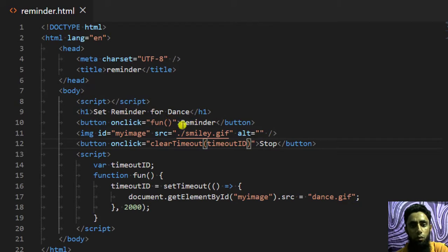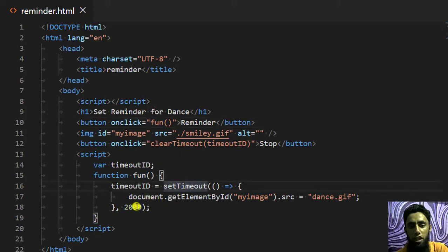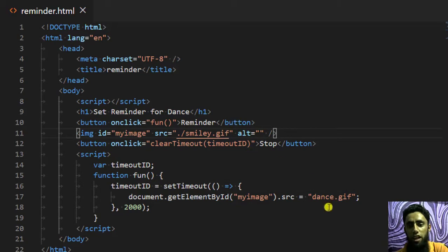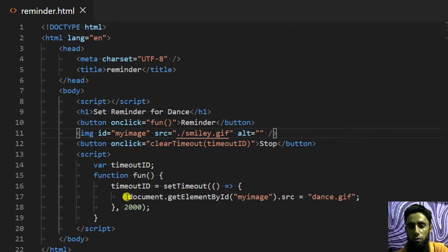So you can see the syntax here: I have two buttons — one for Reminder and one for Stop. Once I click Reminder, the 'fun' function is called and setTimeout executes after two seconds. What it does is change the source of the image with ID 'myImage' to dance.gif. But if before two seconds I want to cancel that action, I can use clearTimeout.